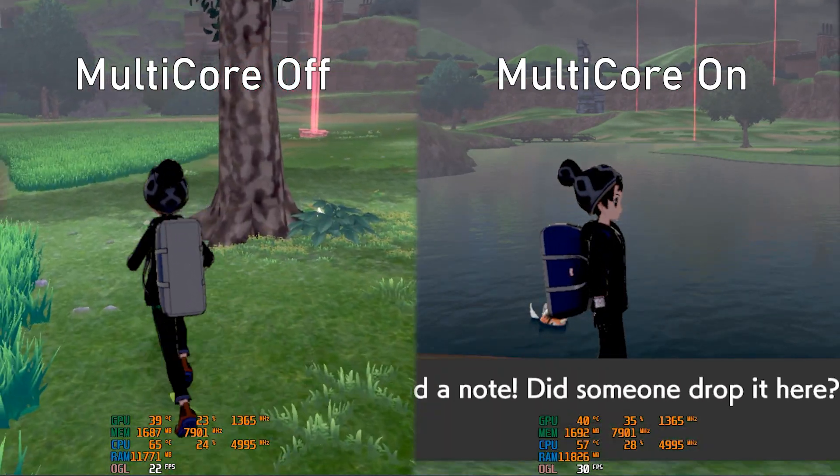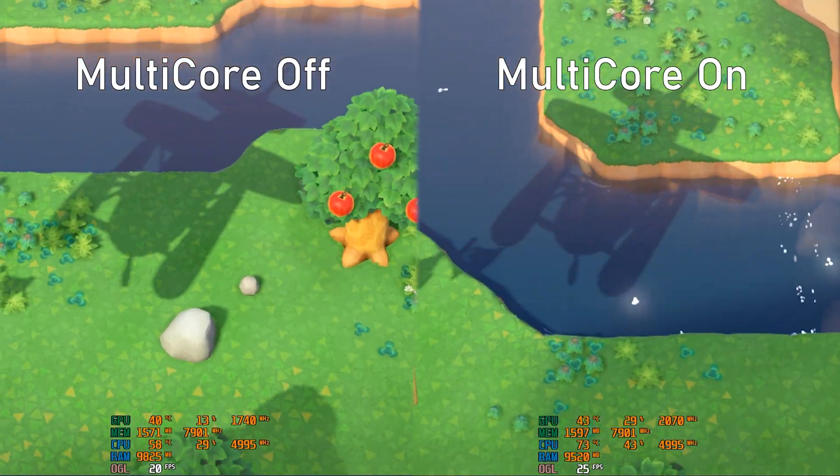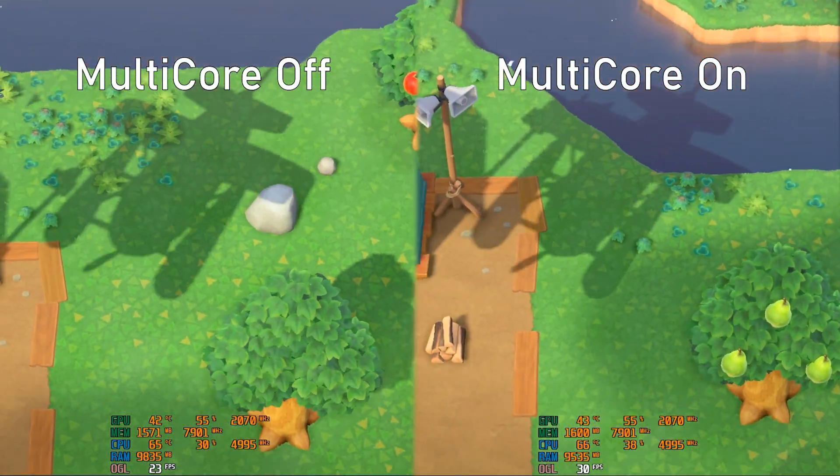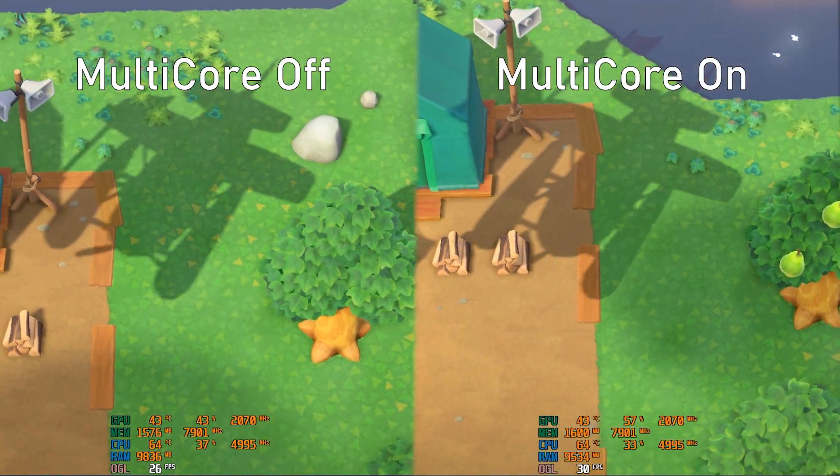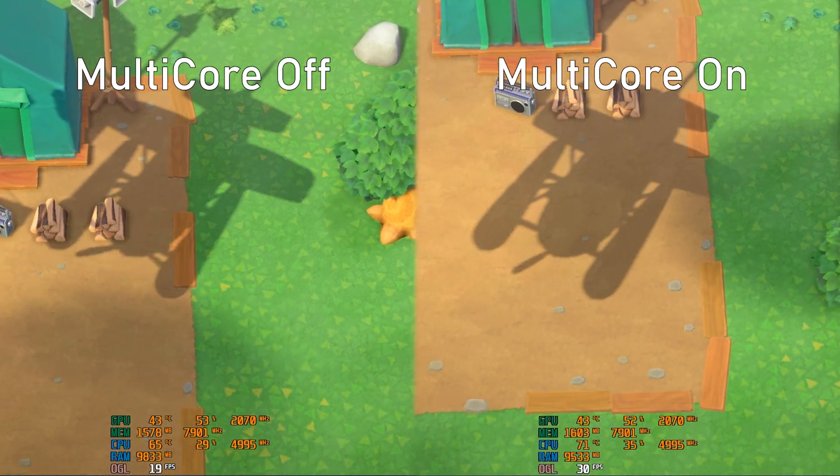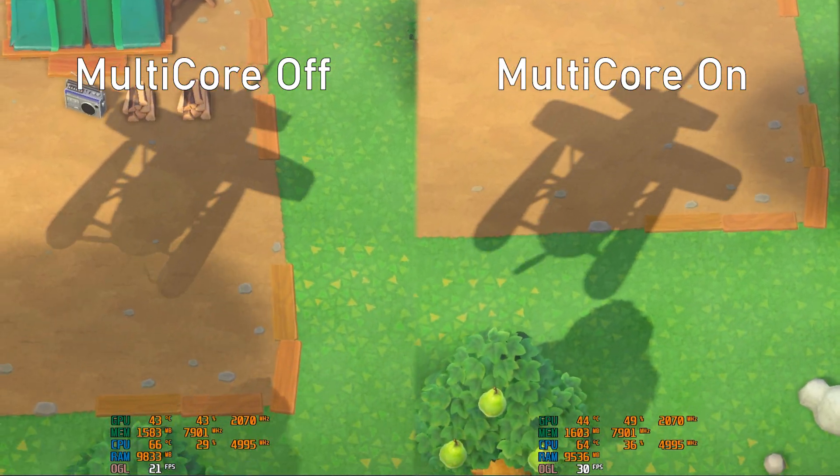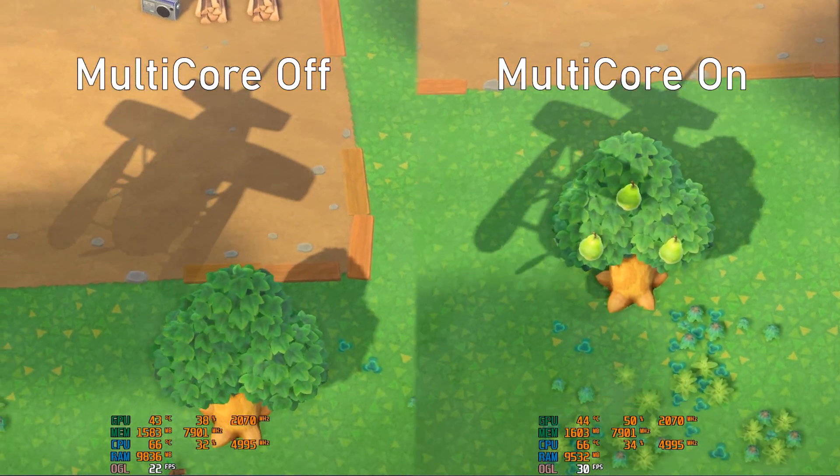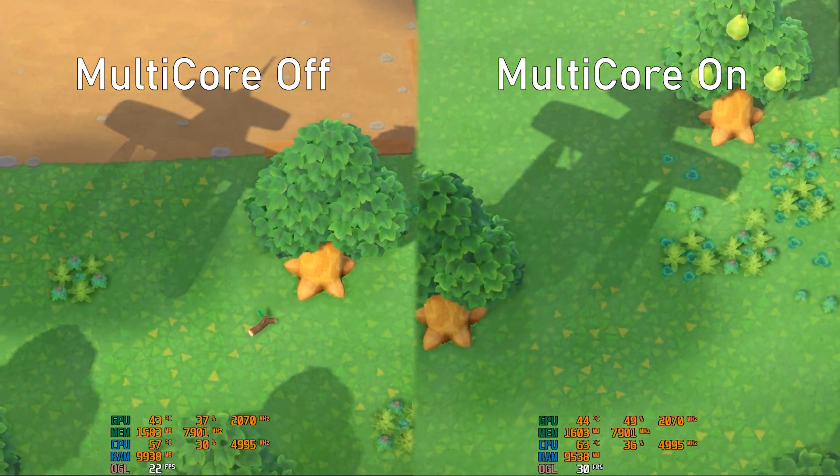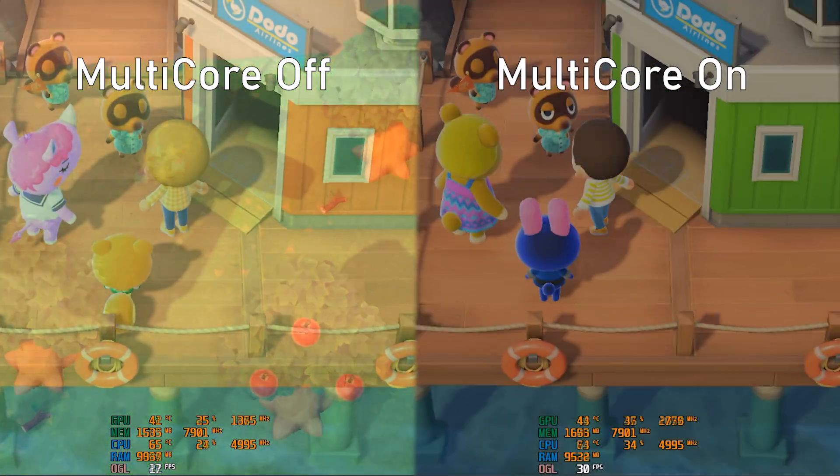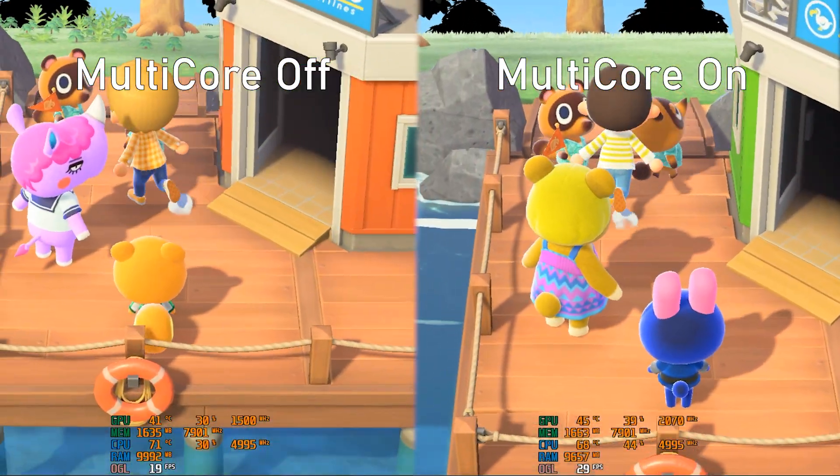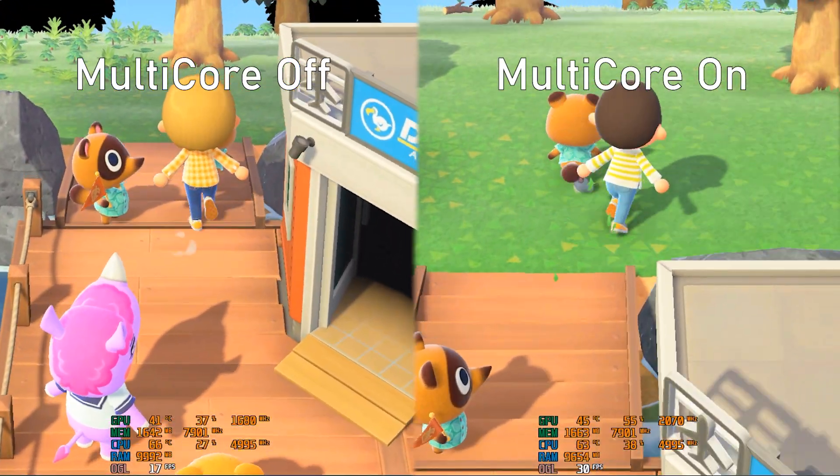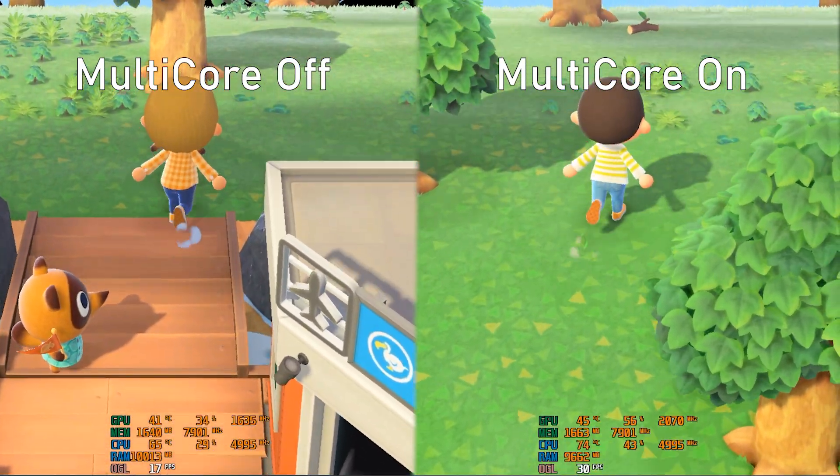For Animal Crossing New Horizons, it has the same effect. As you can see here, it's struggling to get 20 to 25 FPS on the non-multi-core version, while the multi-core version is getting a steady 30 FPS with a minimum of 28 to 27. The minimum on the non-multi-core version is well, 15 FPS.